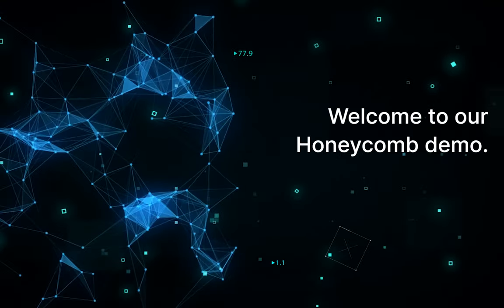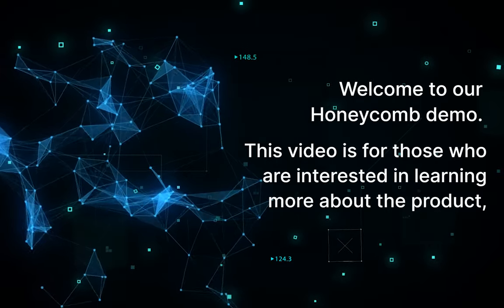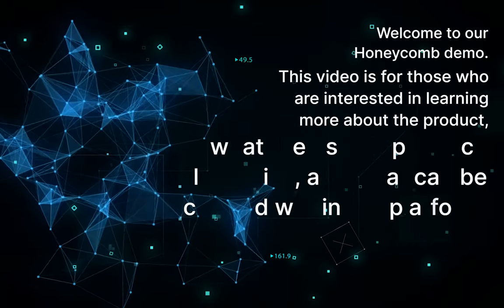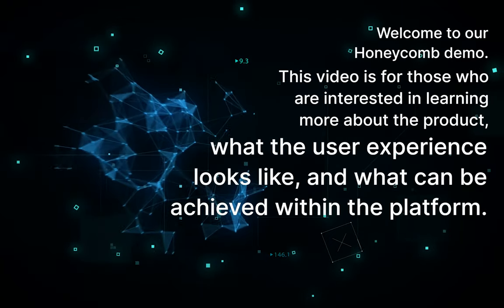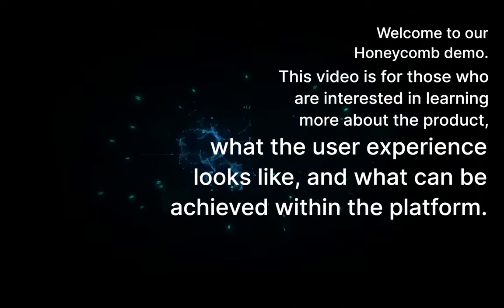Welcome to our Honeycomb demo. This video is for those who are interested in learning more about the product, what the user experience looks like, and what can be achieved within the platform.